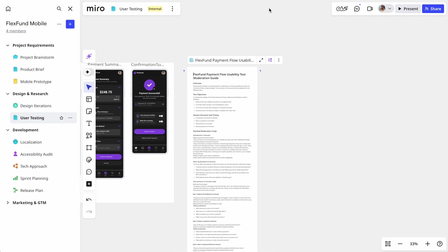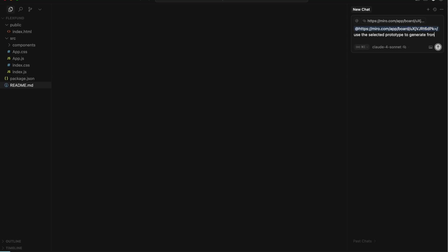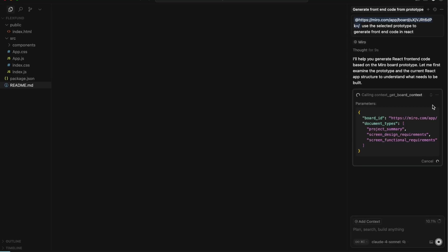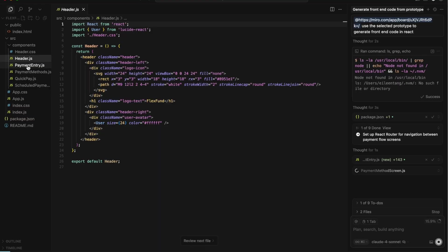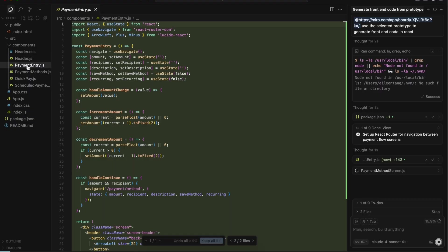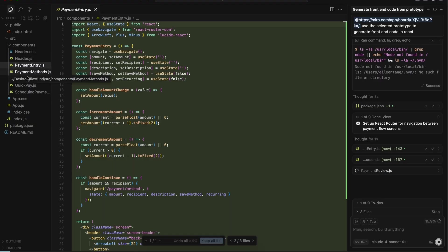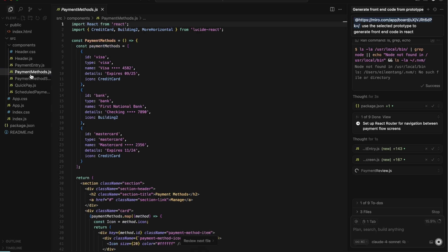Once this prototype has been aligned with the whole team and gone through the first rounds of validation with users, it's ready for delivery. With Miro's MCP server, the prototype that the FlexFund team aligned on can now be handed off to a code-based AI editor like Cursor. In minutes, the team can generate working code that kickstarts and accelerates development.